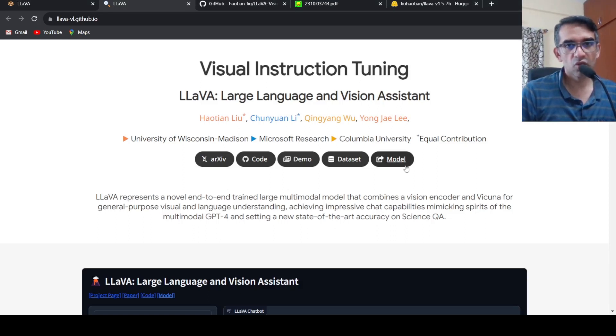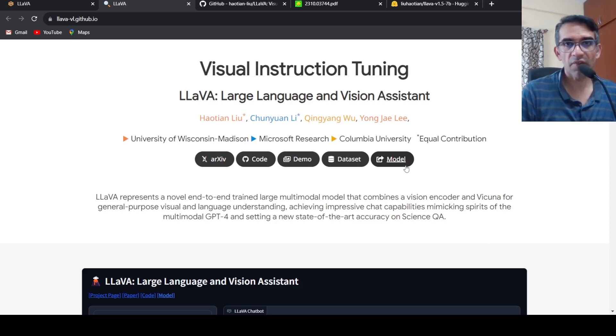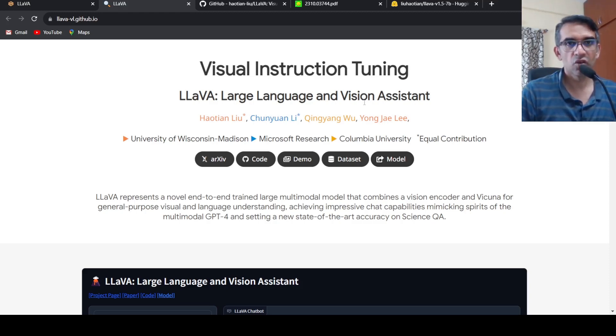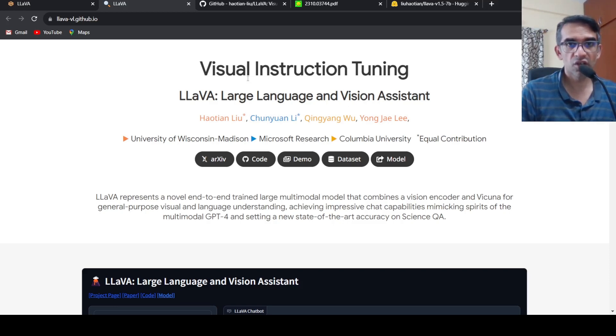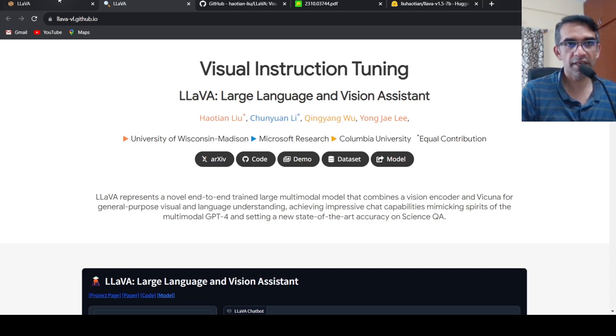There is a cool new large multi-modal model called LLAVA, which stands for Large Language and Vision Assistant. This makes use of something called visual instruction tuning. Let's look into a demo of what it is and then come back into the details.